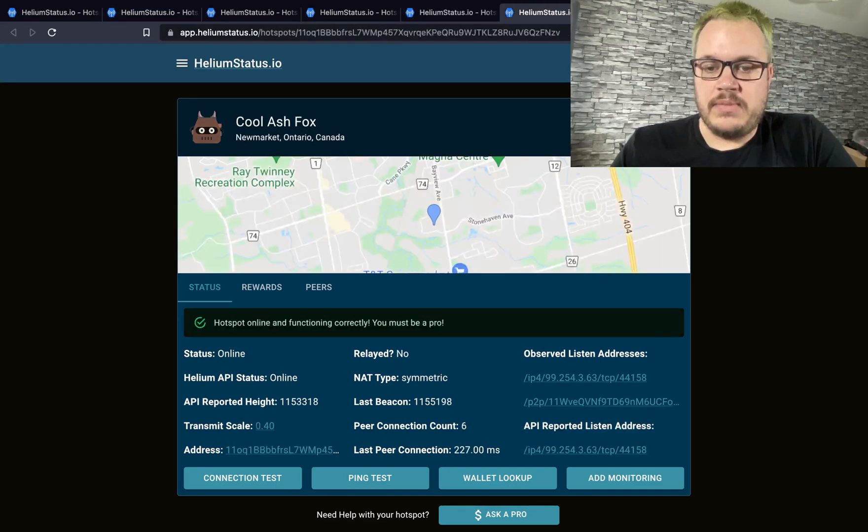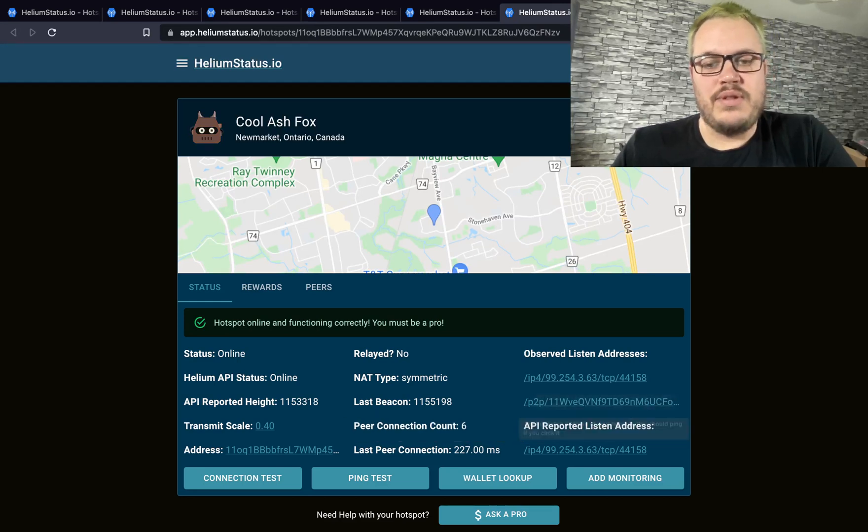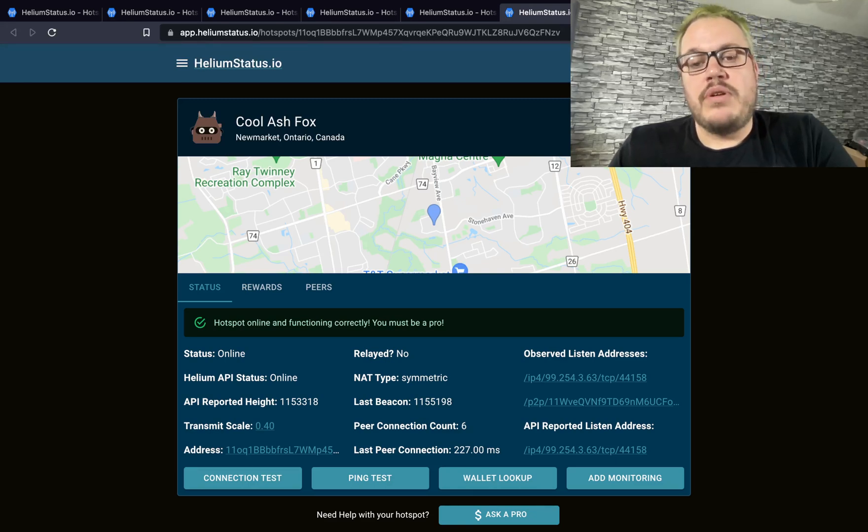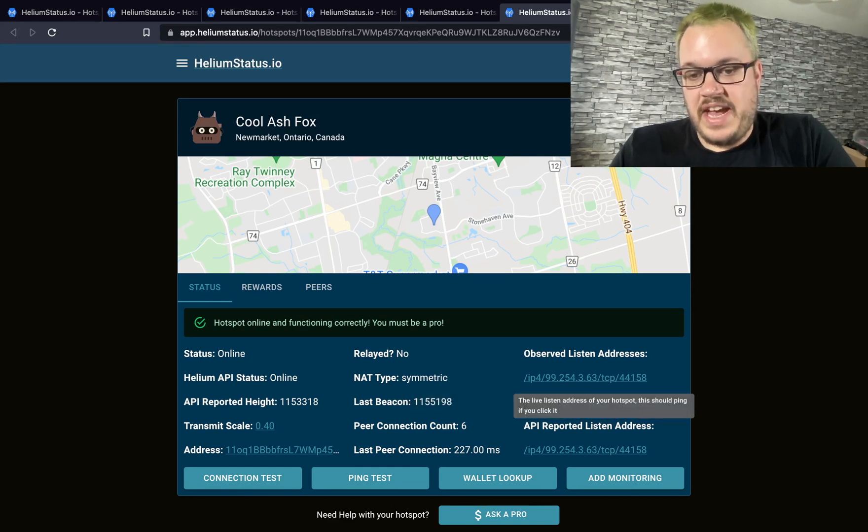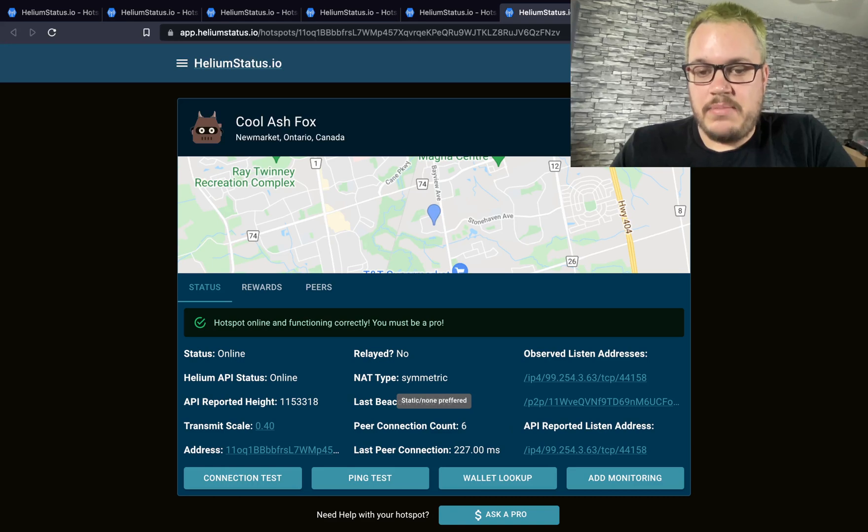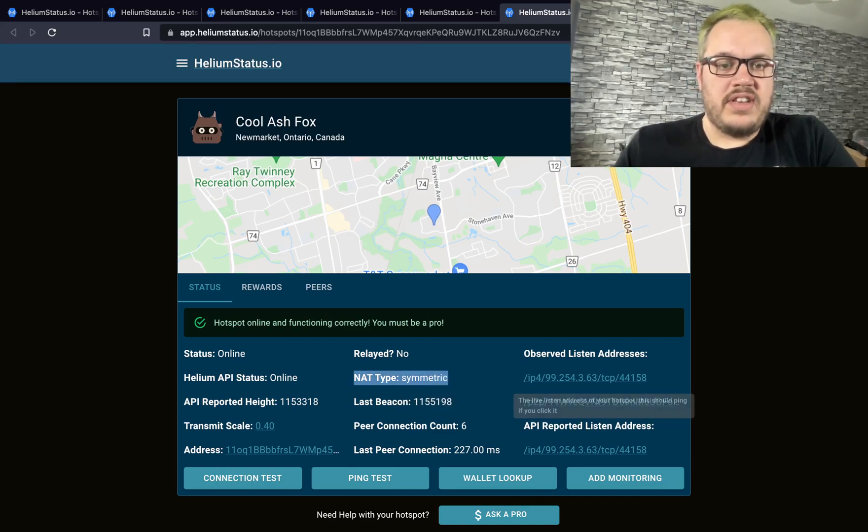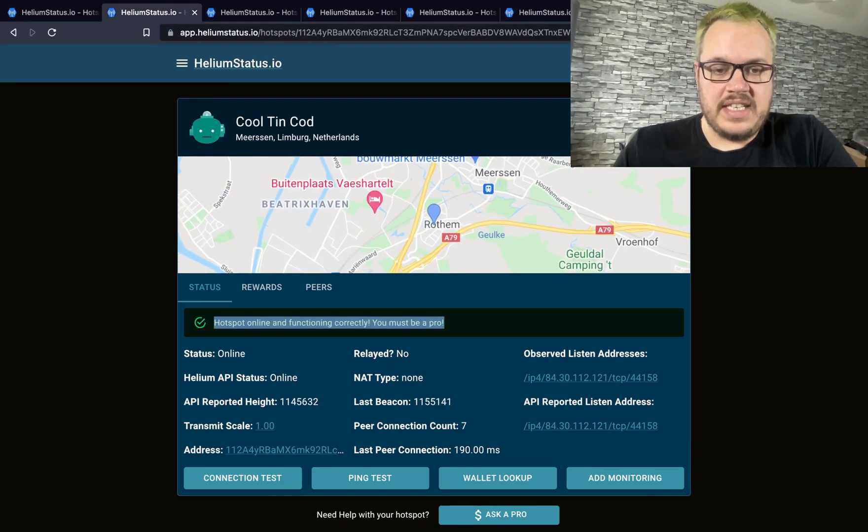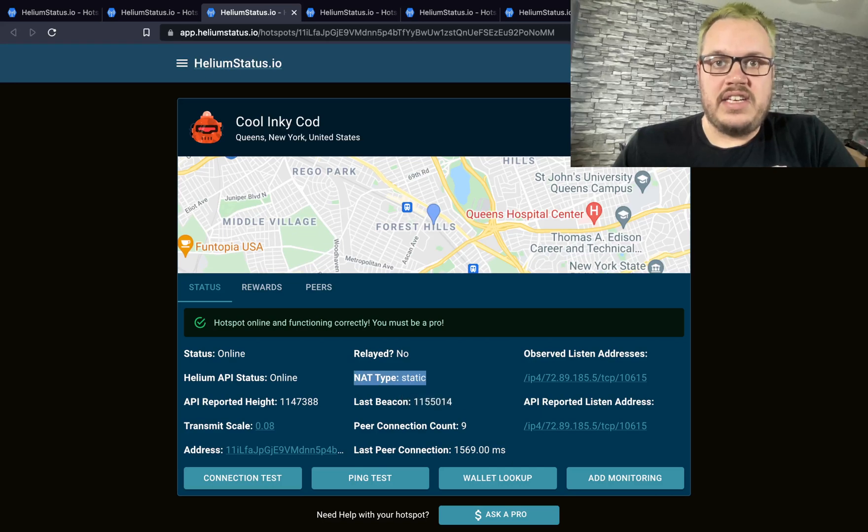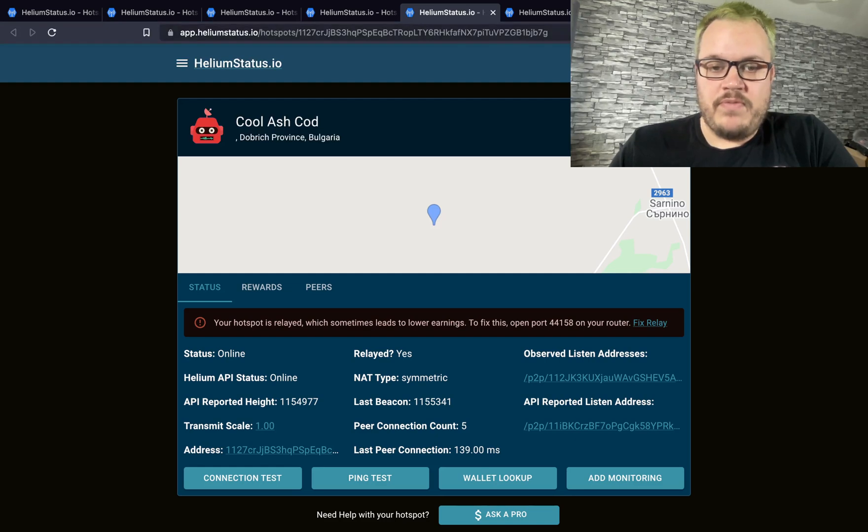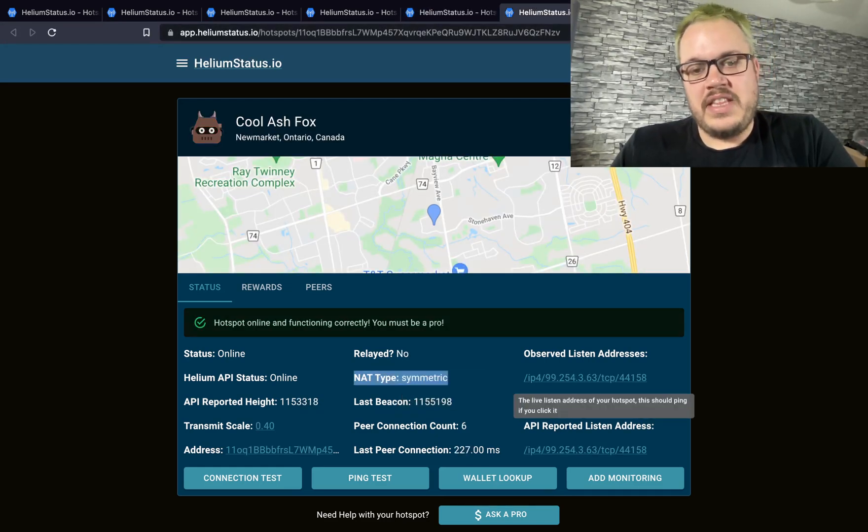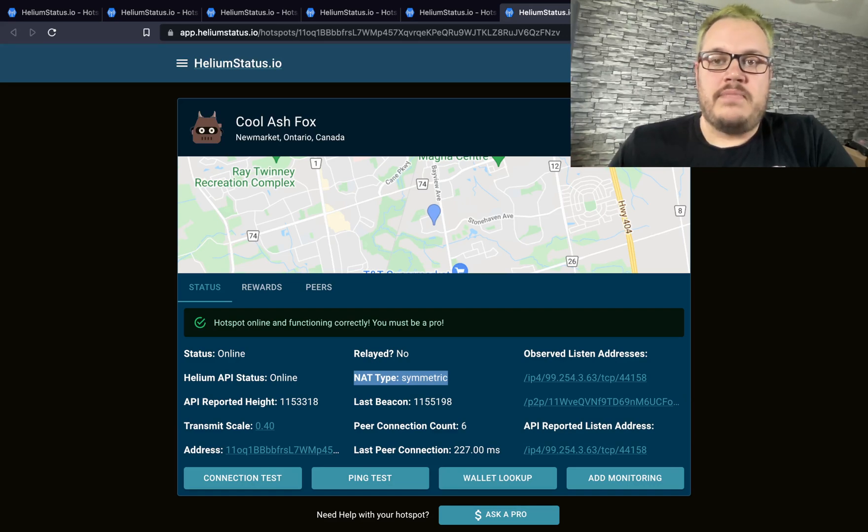There is a rare case I've seen where sometimes you have a double listen address. This is usually something to do with the boot-up sequence of the hotspot, so if you reboot the hotspot, this double listen address should go away. The problem is, because the IP is first and then it has a relayed address, the NAT thinks it's symmetric but it's not because the IP is first. So rather than listing NAT type none or NAT type static, it's actually listing as NAT type symmetric, which is not true. In this case, I'd reboot it.